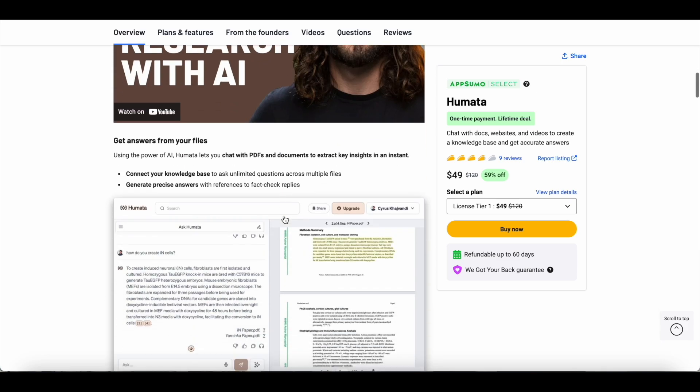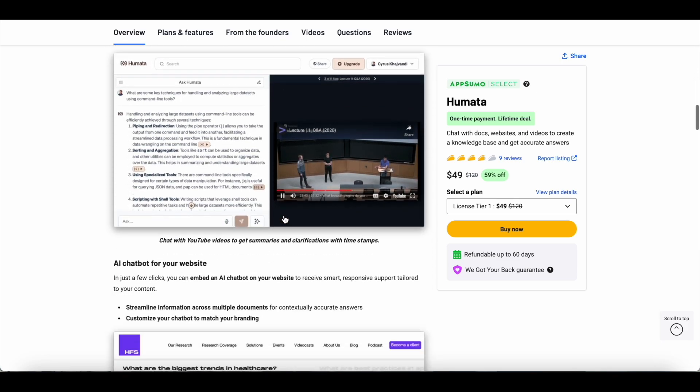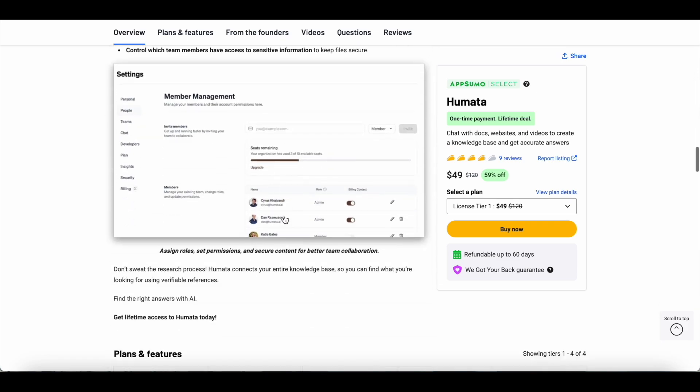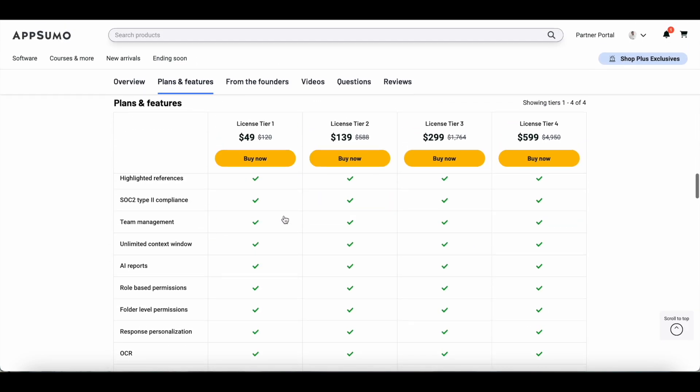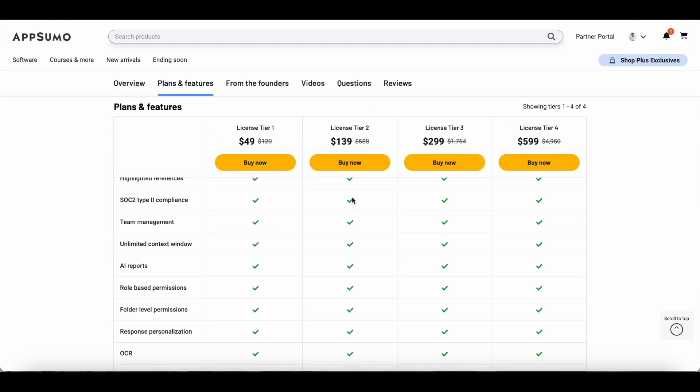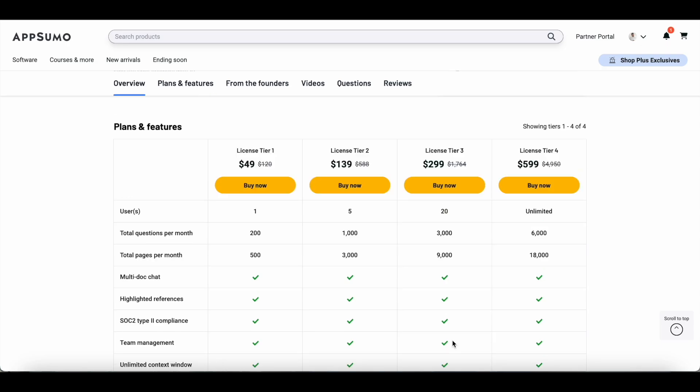Coming back to Humata, these are the four different lifetime plans that you can grab at AppSumo. The licensed tier one, which is available for $49, gives you basic access to Humata. This is the plan that I'm currently on.